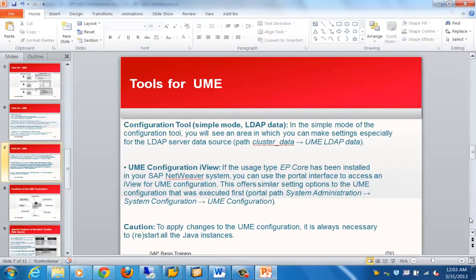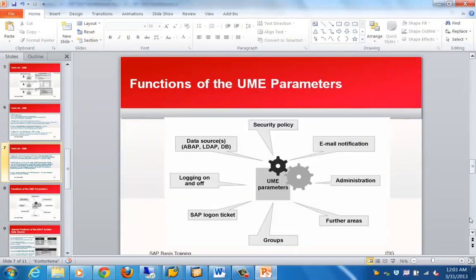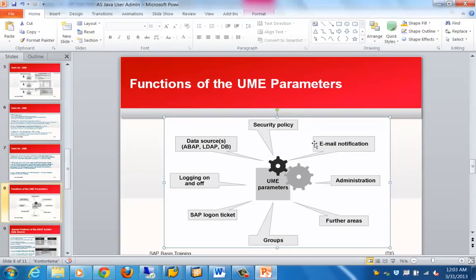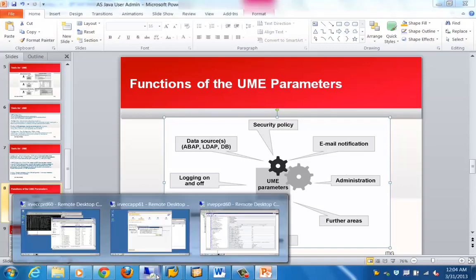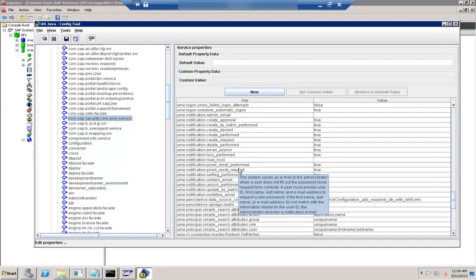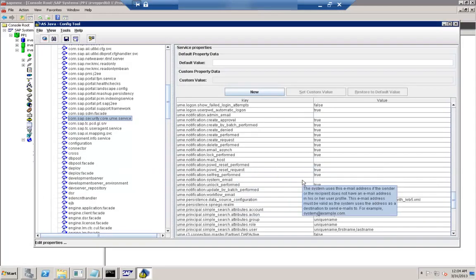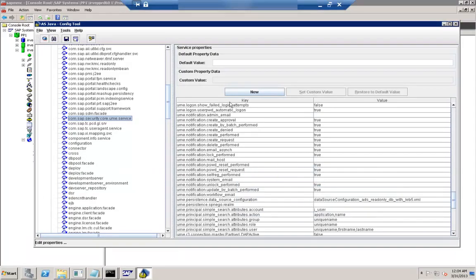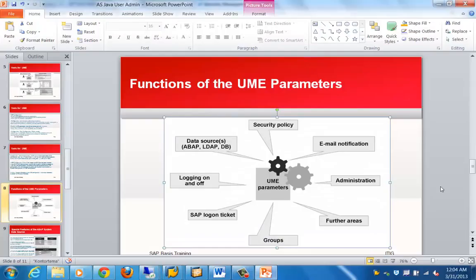The UME-related parameters available in the config tool include settings for logging on and off, data sources, security policy, email notification, and administration groups — all of which can be configured using the listed parameters.